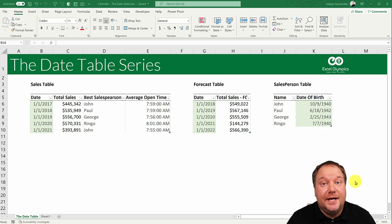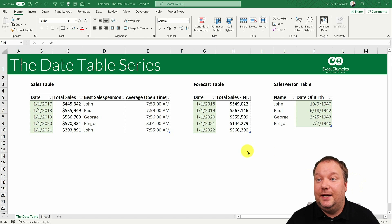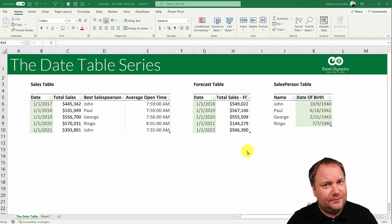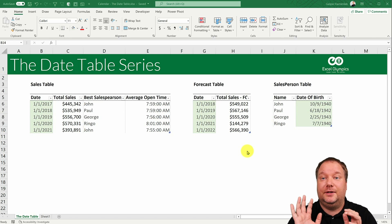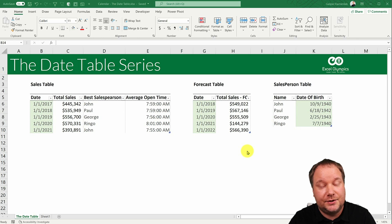Welcome to the date table series or the calendar table series. This will be a series comprised of six videos. The first three will be how to create a basic calendar table.